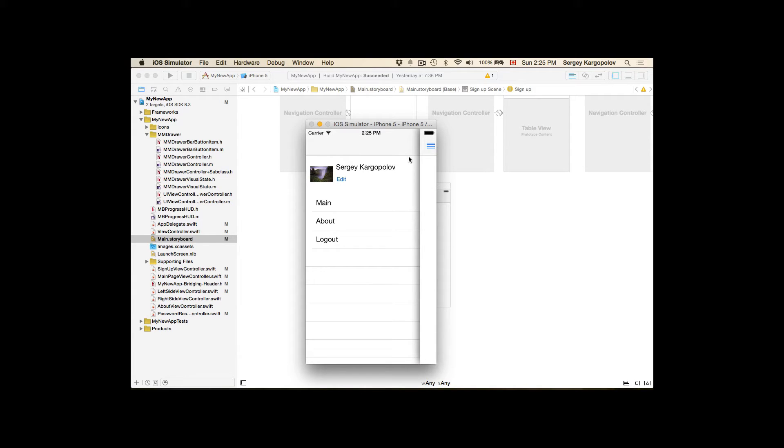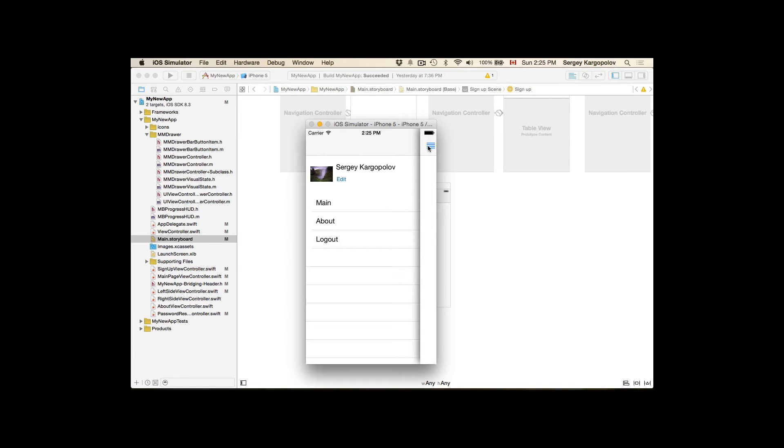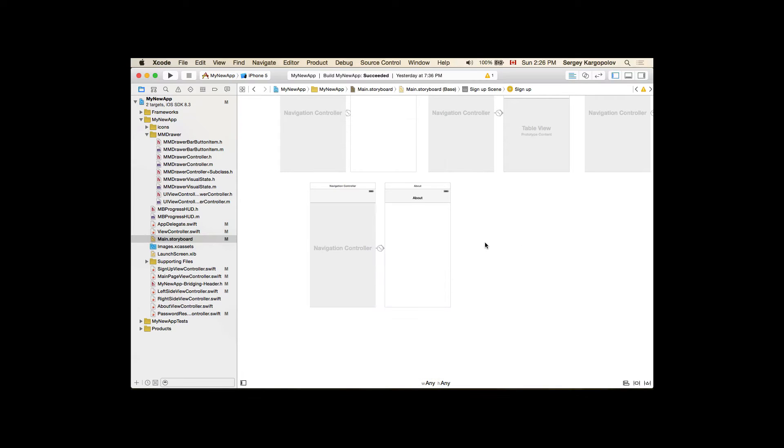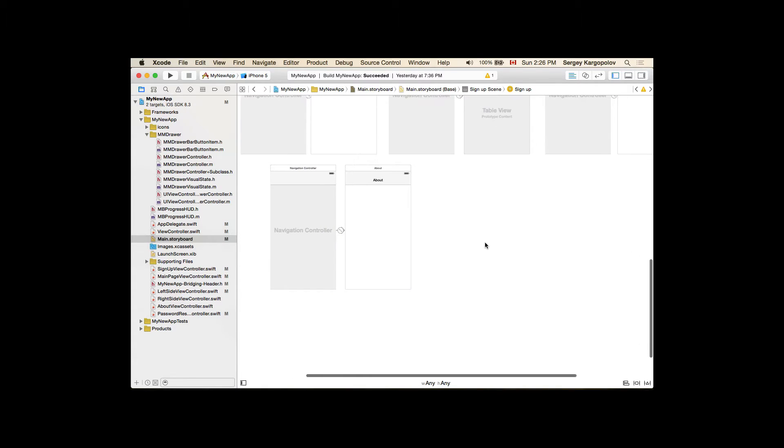Once it is done I will be presented with an alert message: profile details successfully updated. Tap on OK and the profile details user interface is dismissed and the profile picture is updated on my left side navigation menu.